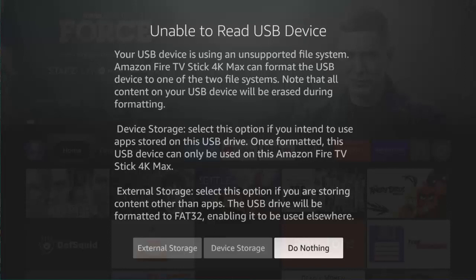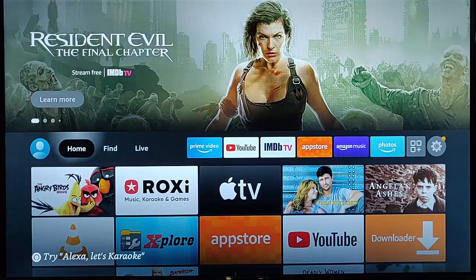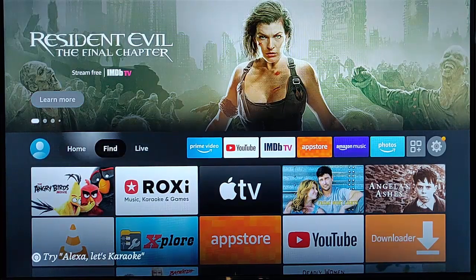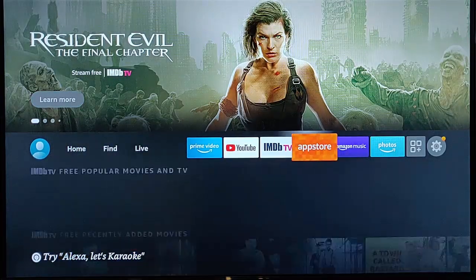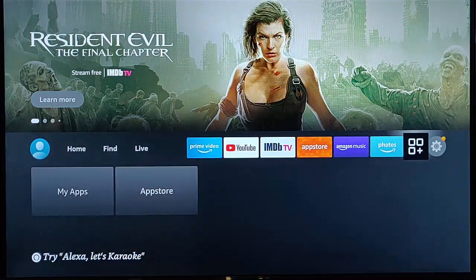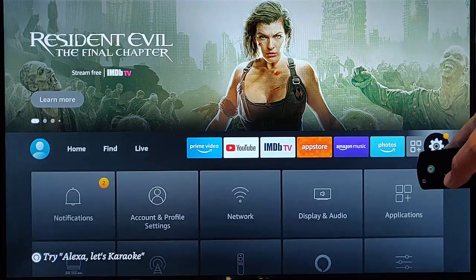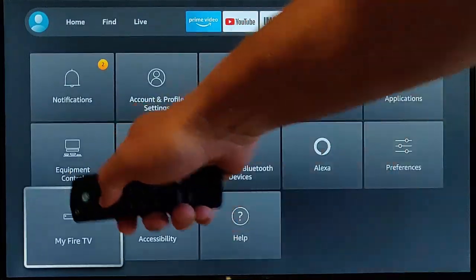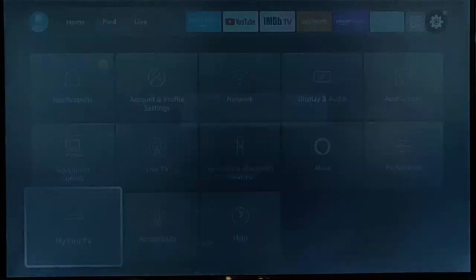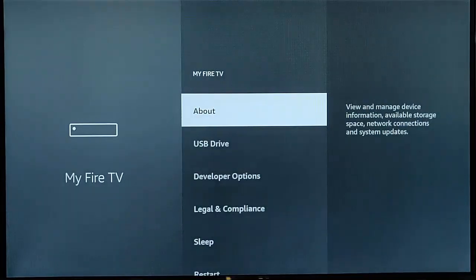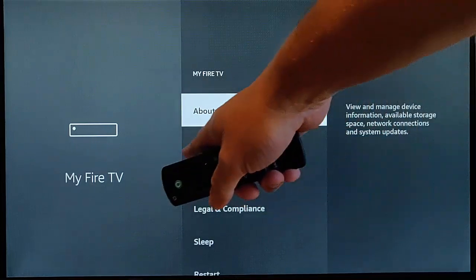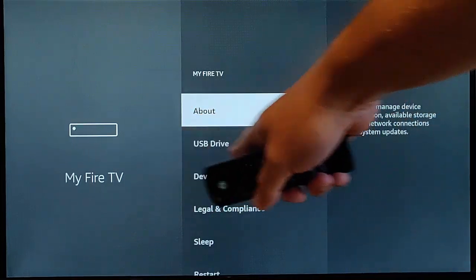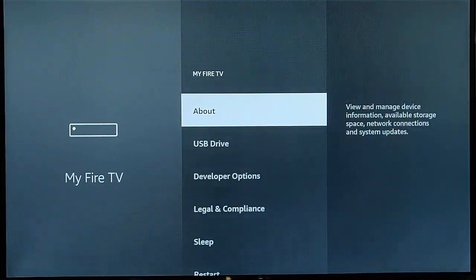OK, if like me you've plugged the stick in and nothing seems to have happened, then go across to the settings cog just over there, then go down to my Fire TV, middle button on the remote control, and you should now see USB drive there.